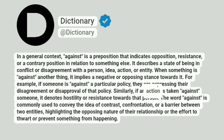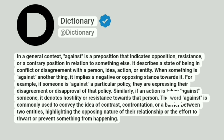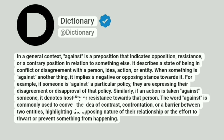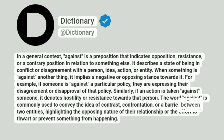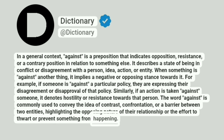Similarly, if an action is taken against someone, it denotes hostility or resistance towards that person. The word against is commonly used to convey the idea of contrast, confrontation, or a barrier between two entities, highlighting the opposing nature of their relationship or the effort to thwart or prevent something from happening.